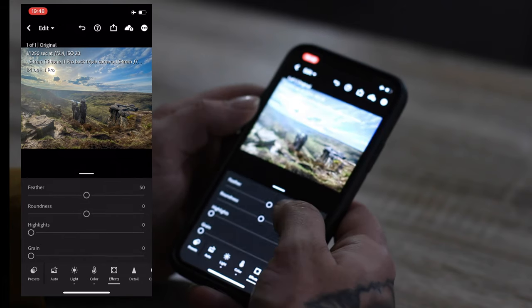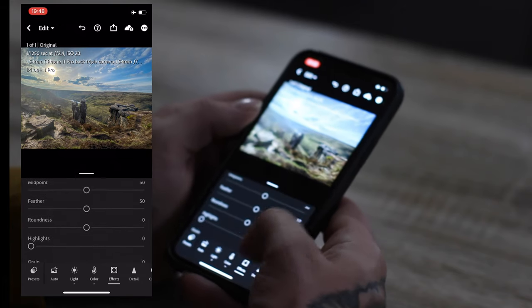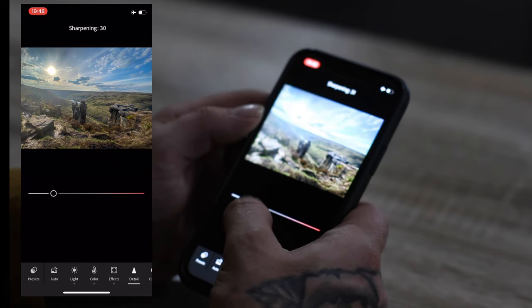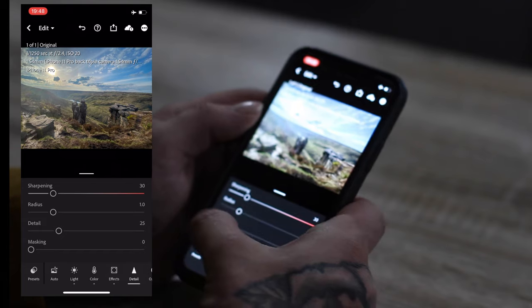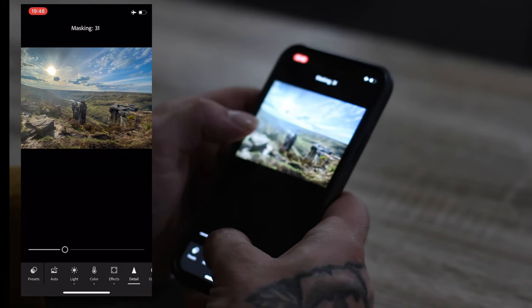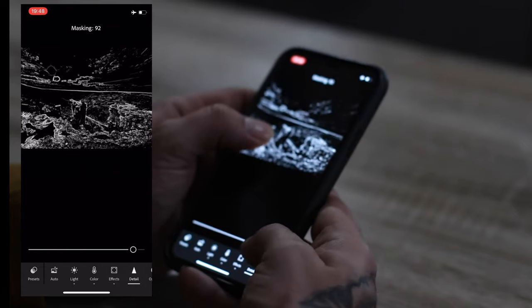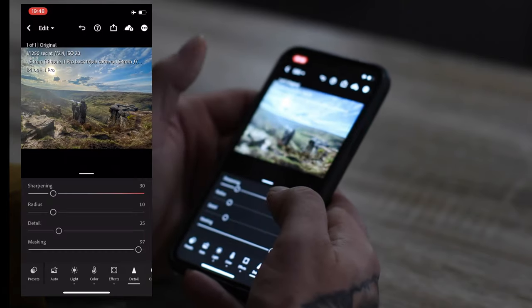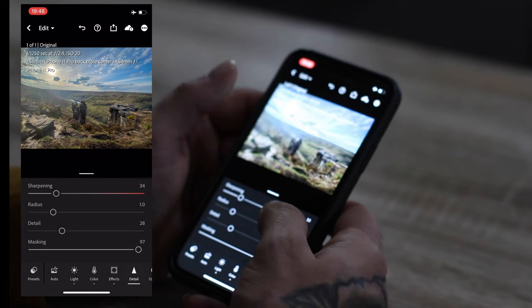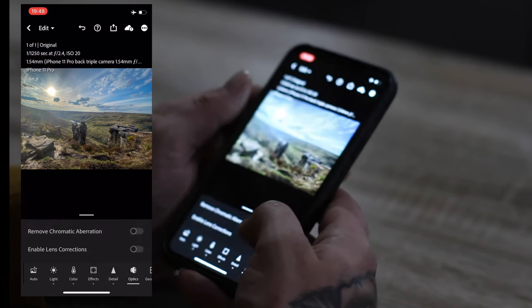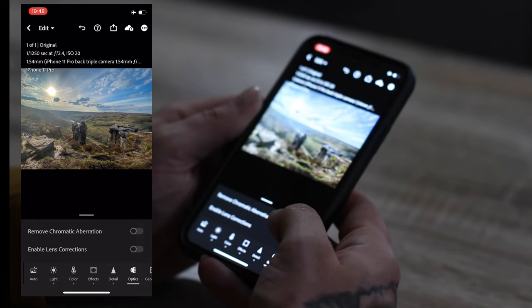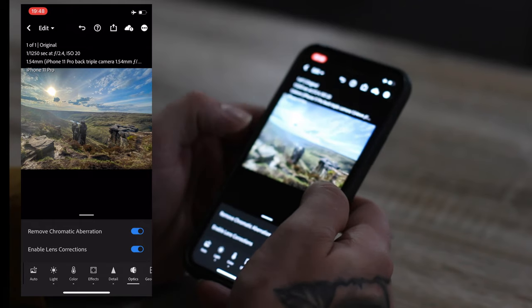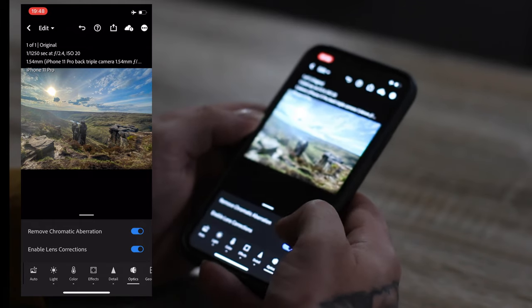I don't really touch any of these down here. Details. Sharpening. Like a nice sharp image, don't go too sharp. 30. Masking, pretty much same as the black and white. Hold your finger down. I want the foreground sharpened, not the sky. Optics. I always turn both of them on. That gets rid of the bendy corners what you get from your wide angle camera.